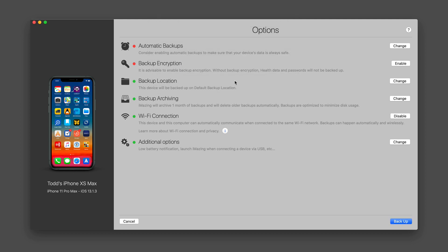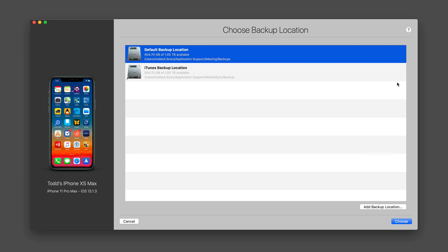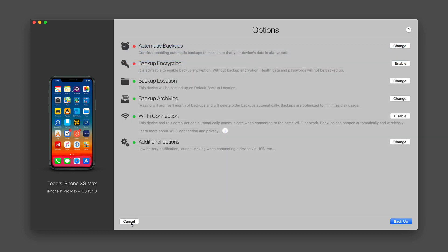I'm just going to cancel for now. I can choose my backup locations and put them wherever I want. The default is in the library application support iMazing folder. But again, I can change that and add other backup locations.